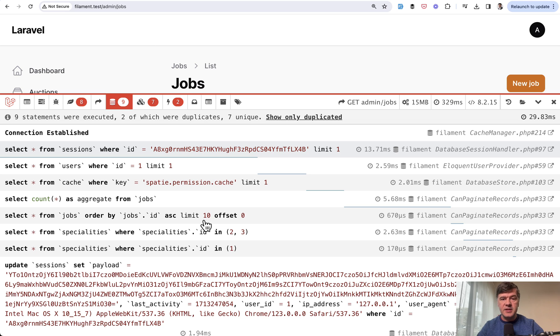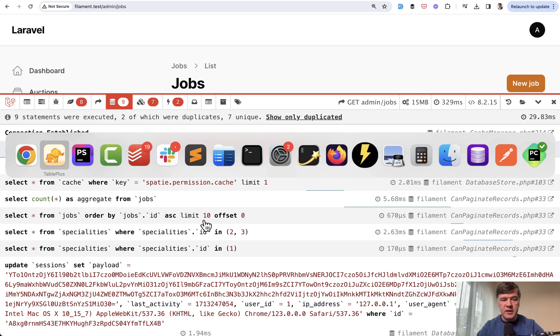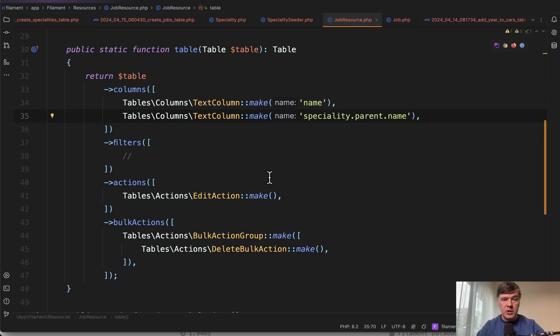So yeah, Filament does so-called eager loading for us automatically, avoiding N+1 query problem and duplicate queries.